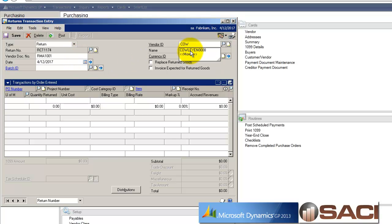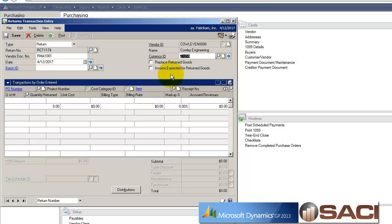So I'm going to choose my distributor that I purchased this from, or my supplier. And now I have the question, do I want to replace the inventory goods? And I do not.